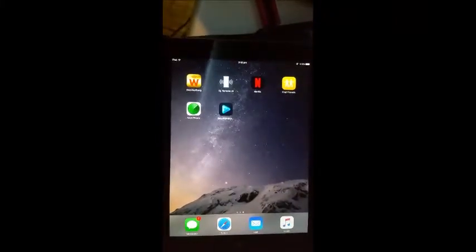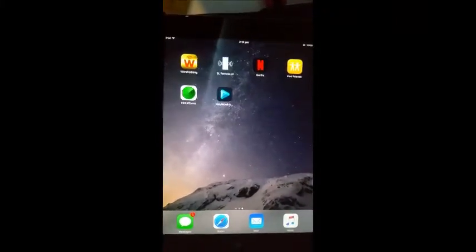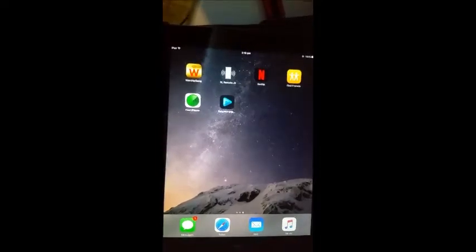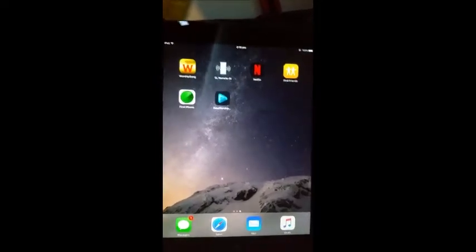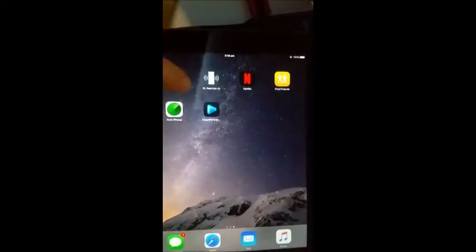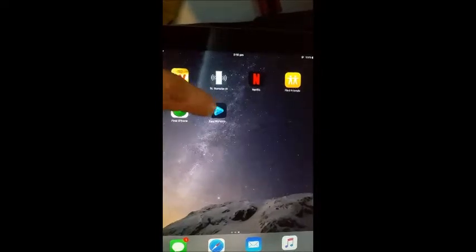Hey guys, part 3 of the Easy Worship videos. I just want to show you how to use this remote. You might see people using this on stage quite regularly, and this is really, really good. So if I just go to Easy Worship remote — this is the black iPad. The silver iPad is more for upstairs.